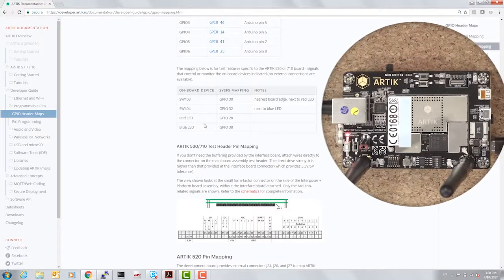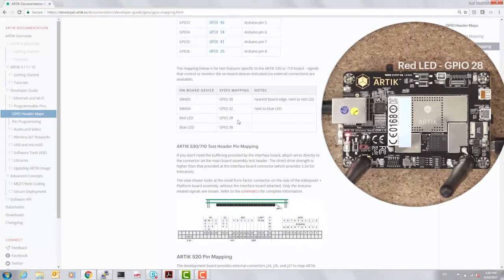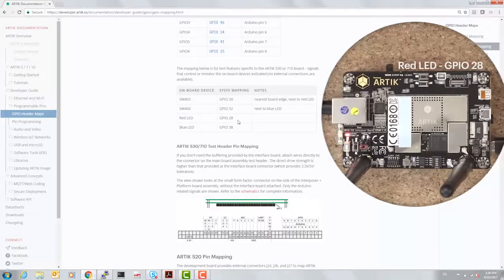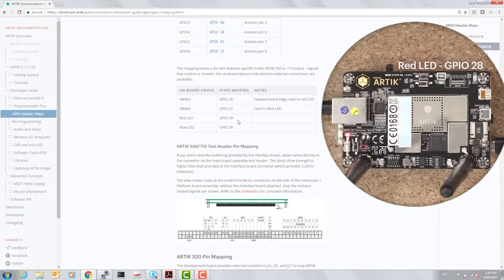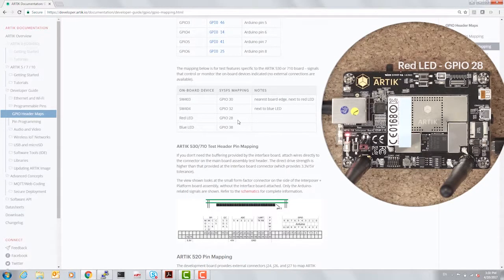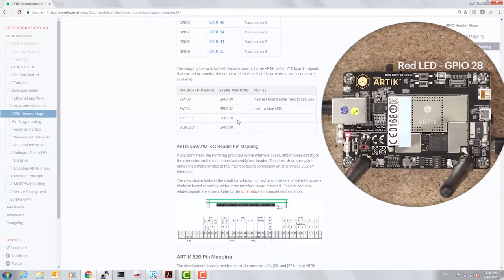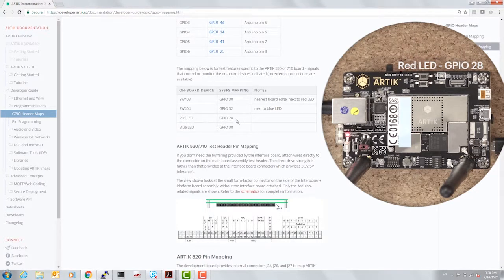For instance, if you want to access the red LED, which is the one on the top, closer to the edge of the board, the SysFS mapping to that is GPIO number 28.